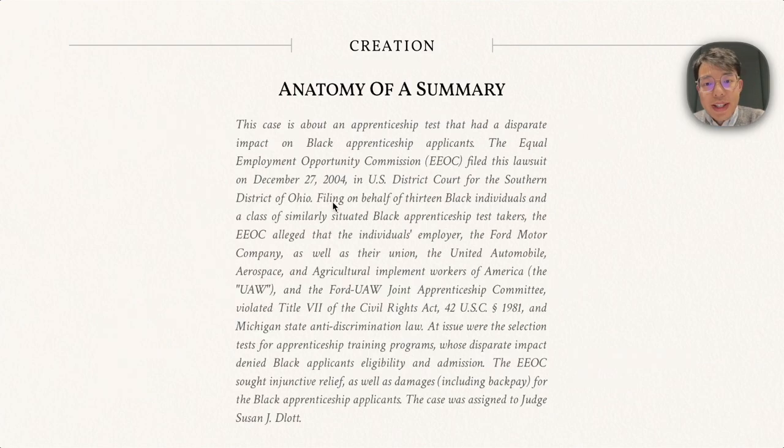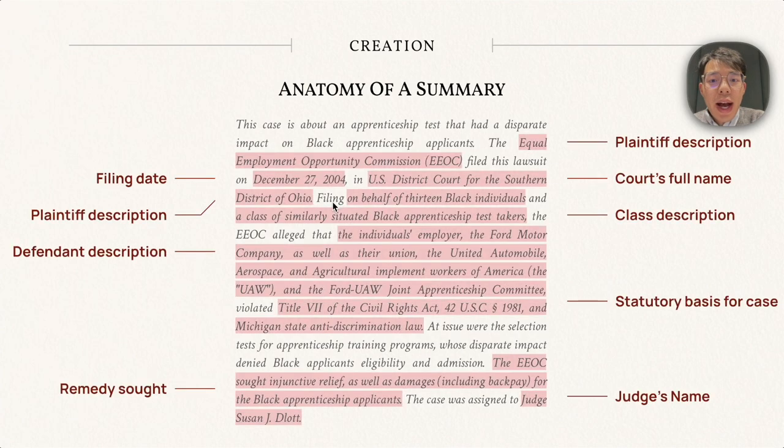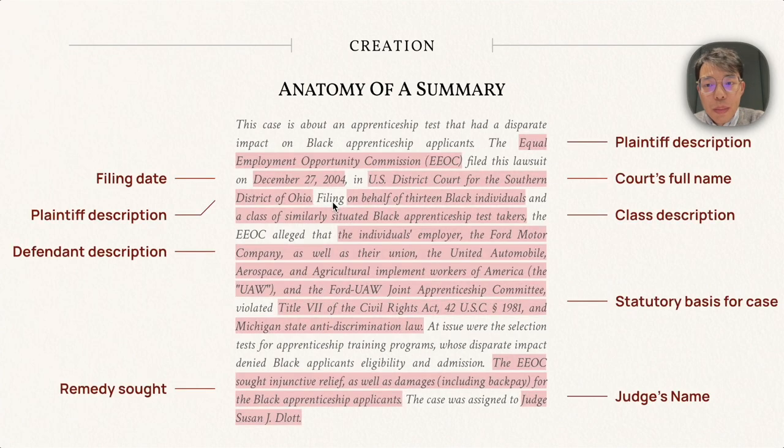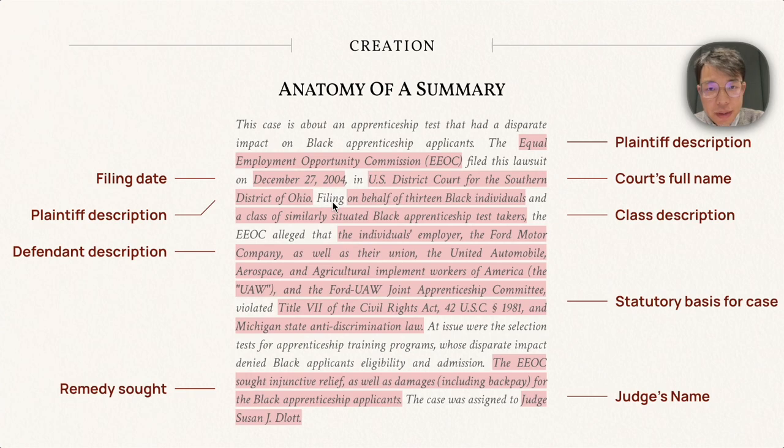Here we show one exemplar summary in our dataset. We can highlight how the summary writers organize important content, like the description of plaintiff and defendants, and statutory basis for the case.